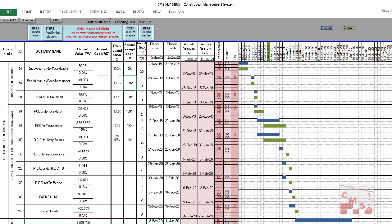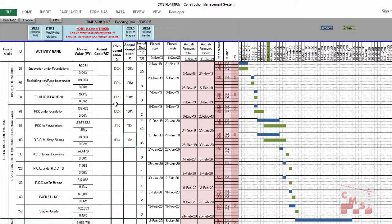If you check the PCC, it is planned to be completed at 100% and also actual you completed 100%. For raft foundation, it is planned to be completed at 51% but you only completed 15%. Strap beam is calculated at 43% planned but you completed only 10%.